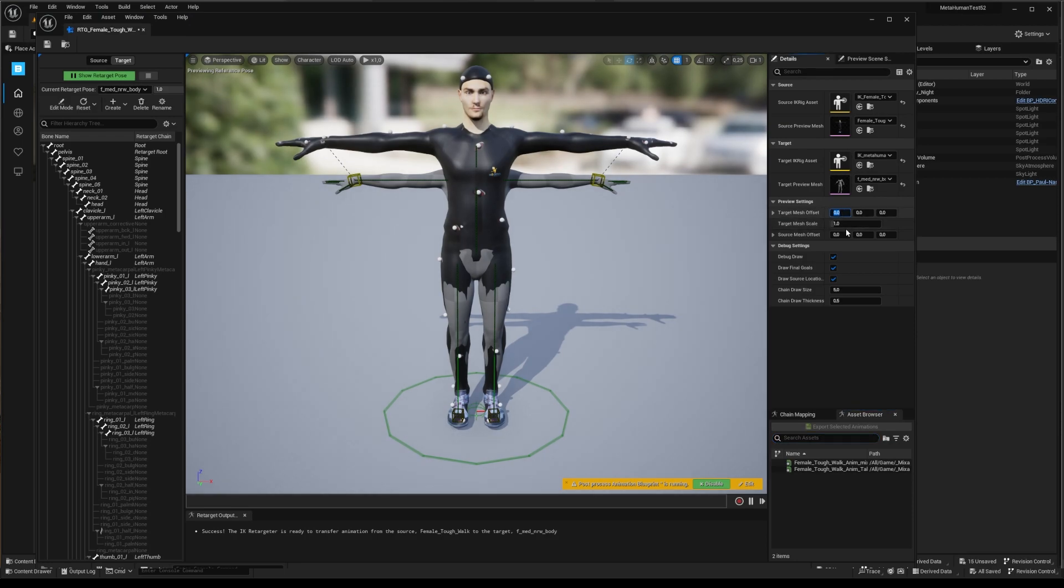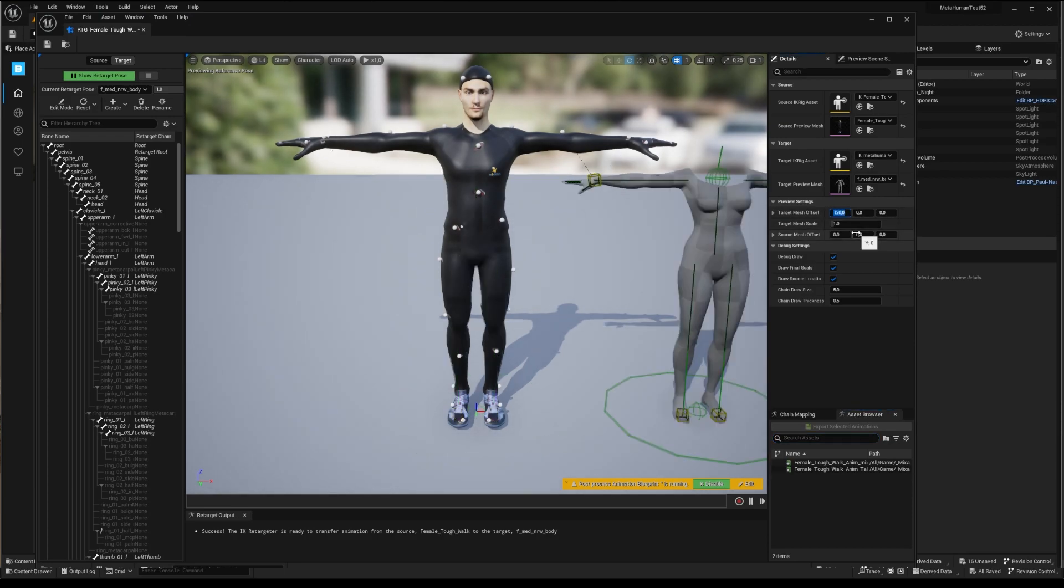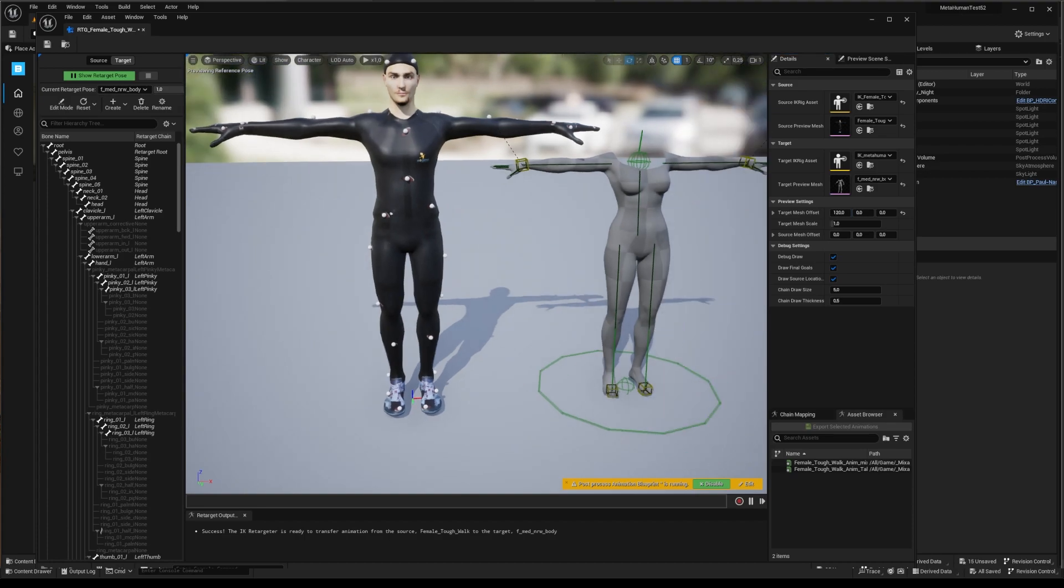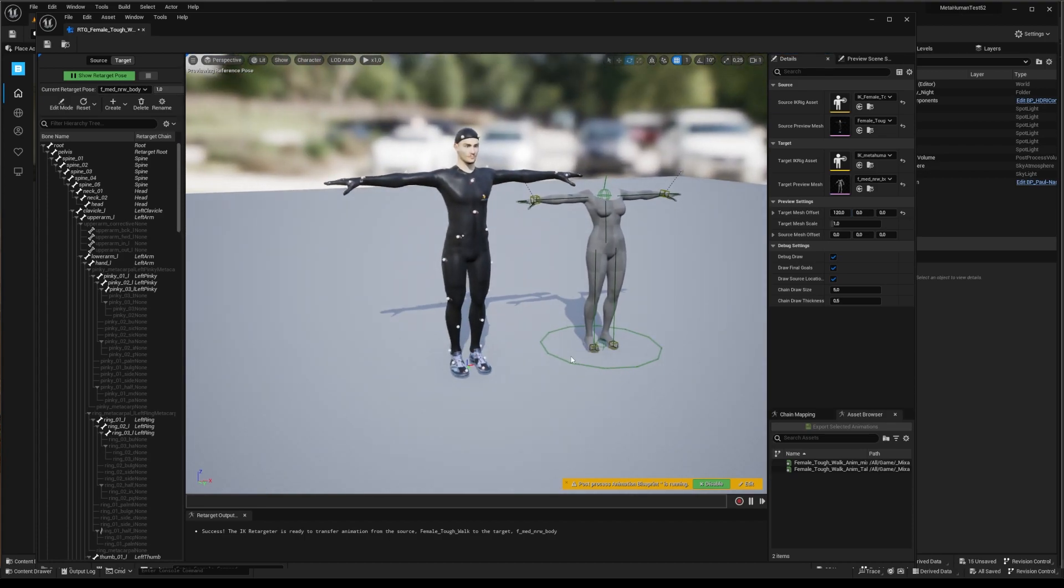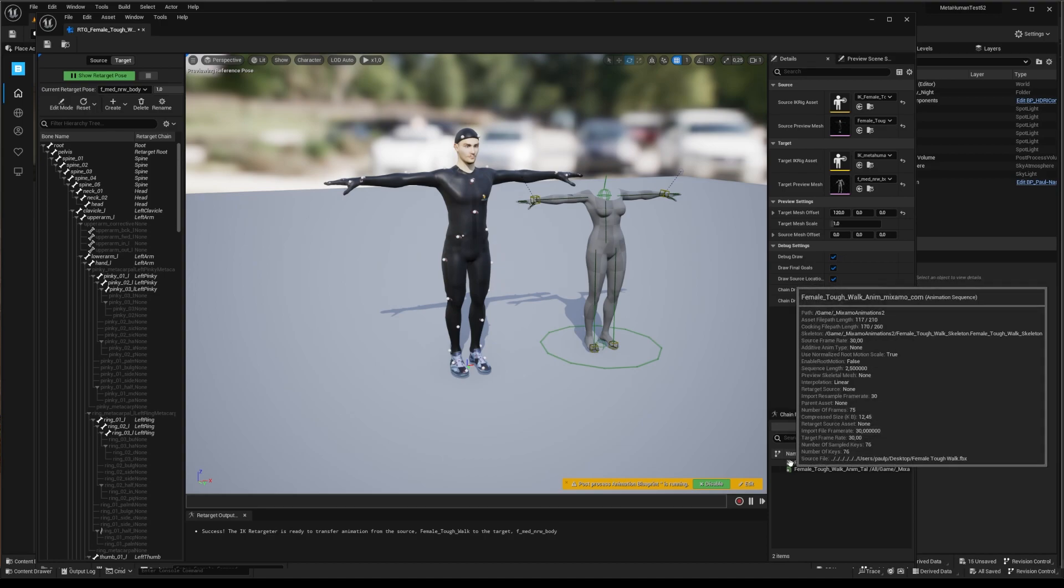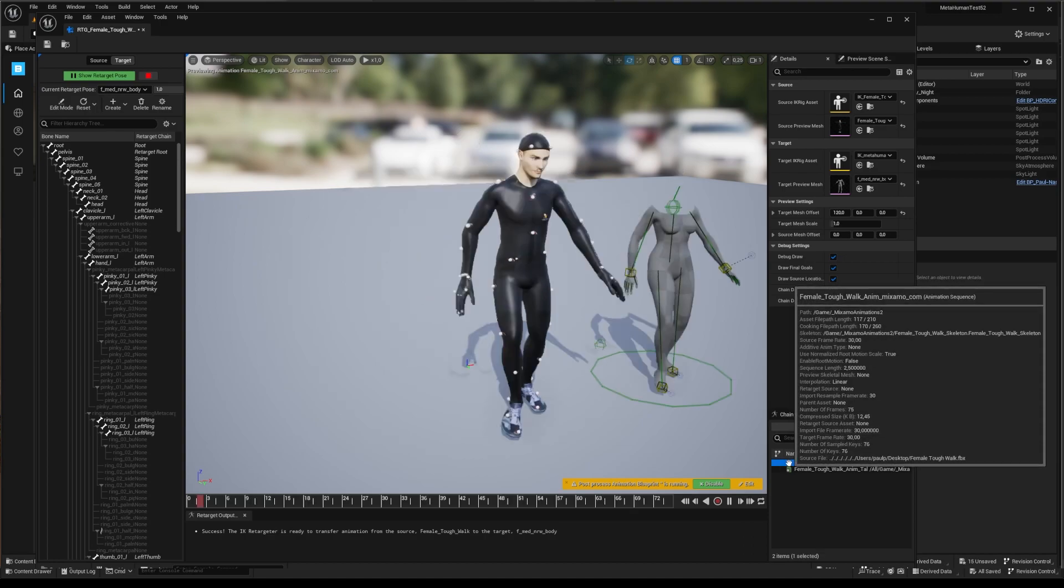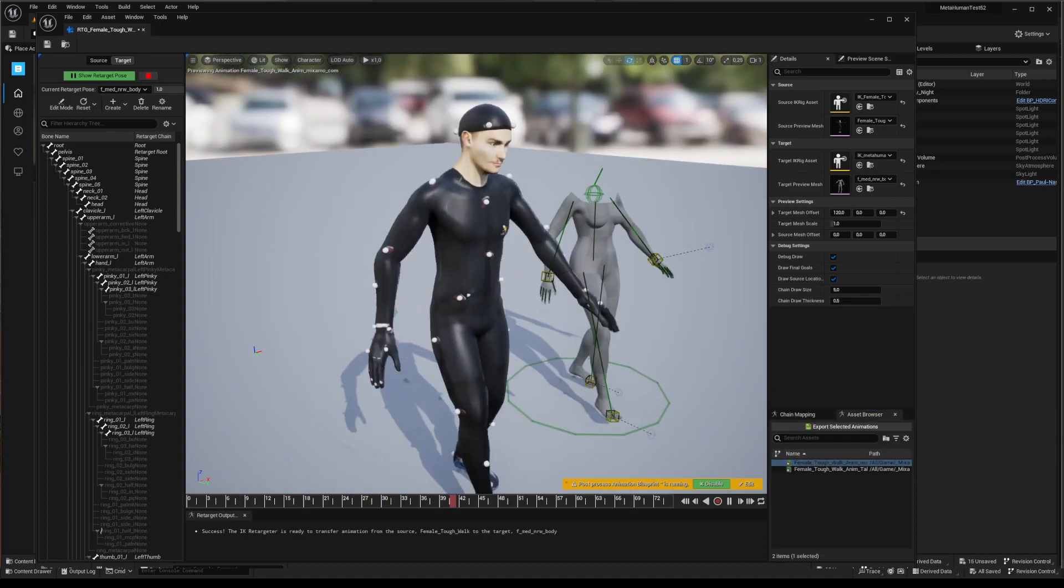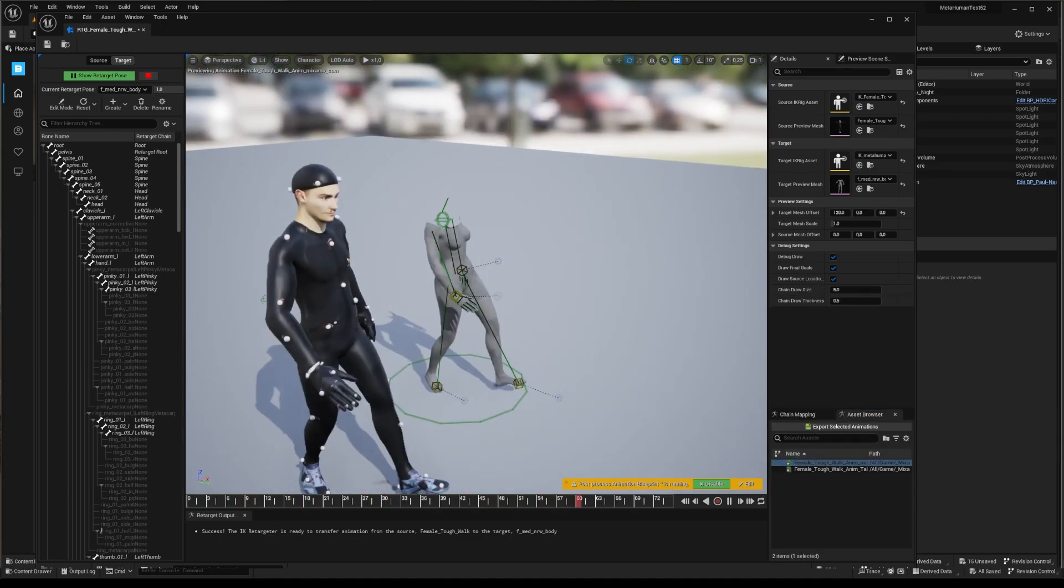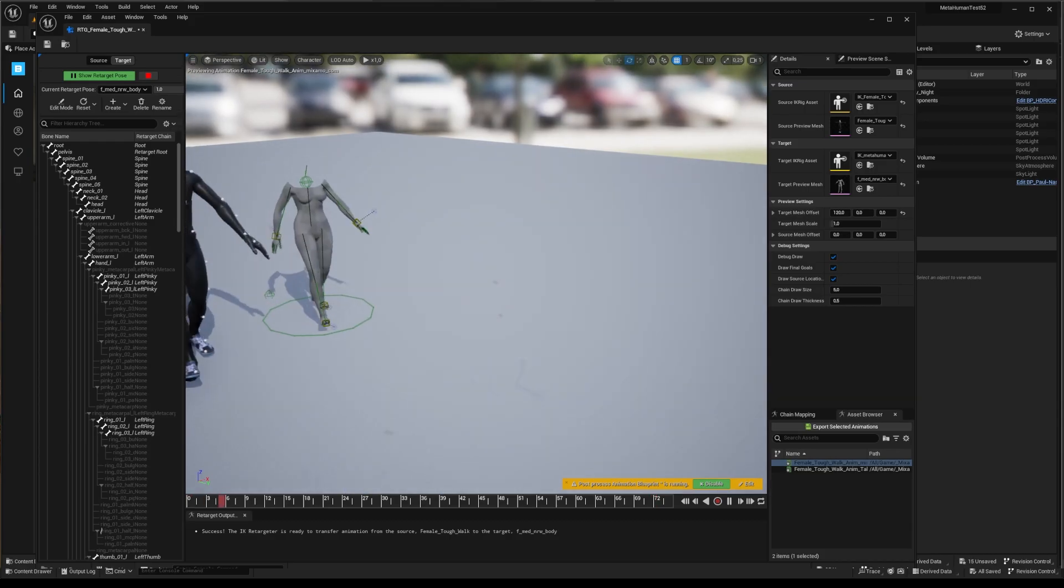Next, retargeting. To have our animation correctly set up on a metahuman skeleton, we now have to retarget it to the matching structure. There is no unique way of retargeting Mixamo animations, so I'll show you a bunch you can decide whether you choose.